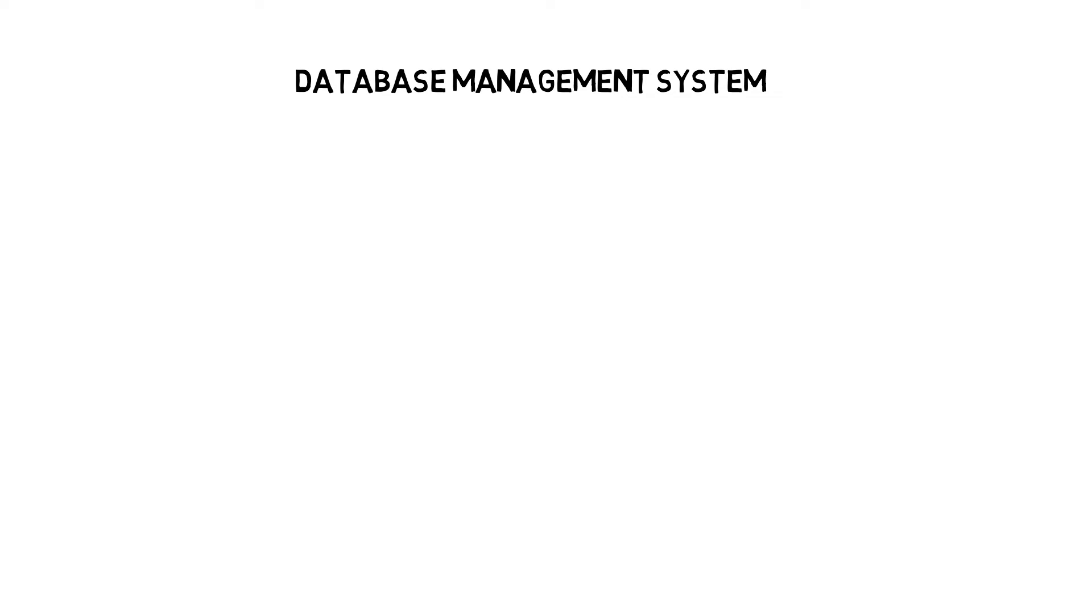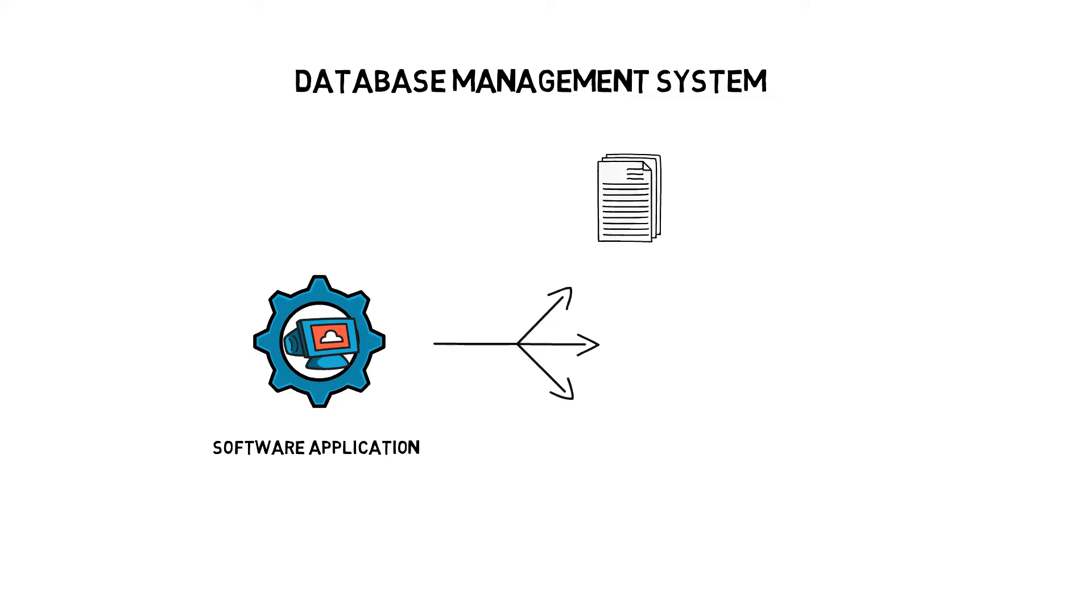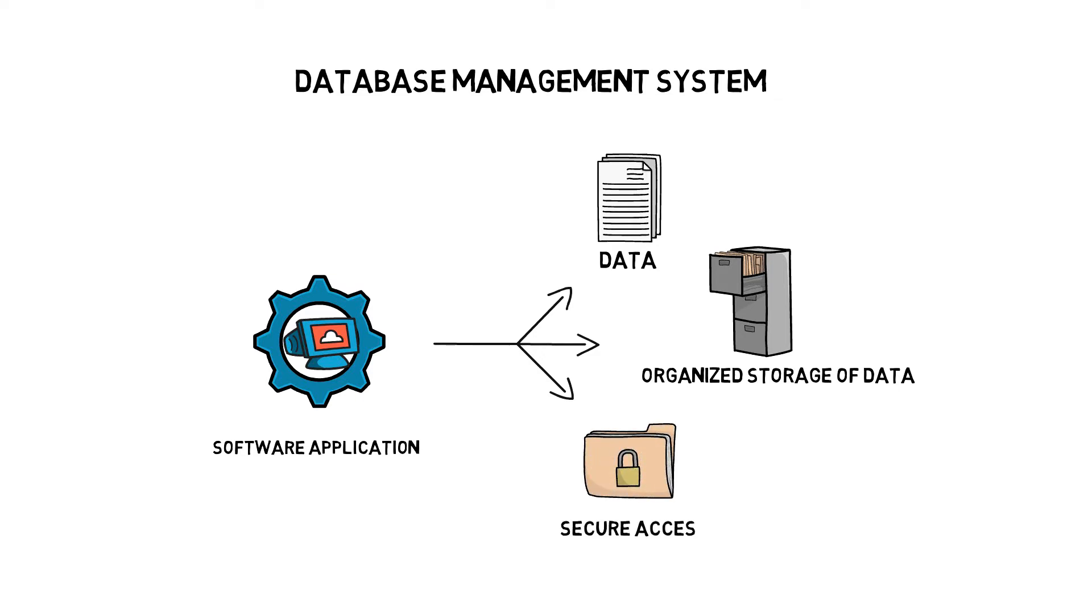Having understood what a database is, let's now look at a DBMS, a database management system. A database management system is a software application that consists of multiple programs that help you add, remove, update and search data within the database. Think of a DBMS as the framework that allows you access to the data in the database and provides an ability to change the data as and when required. A DBMS also provides security to the data in the database by controlling access by various users.